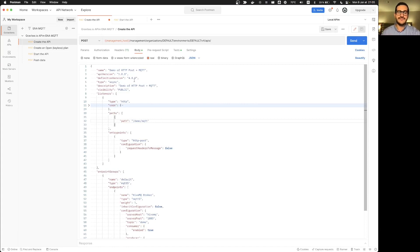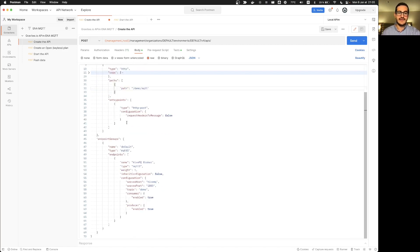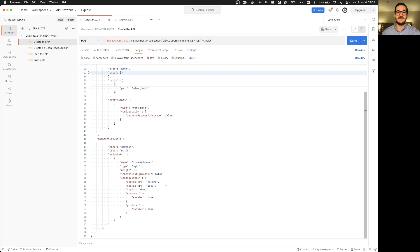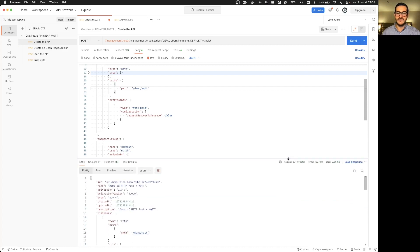You have here all the different details of this API, especially the listener that is an http post and the endpoints directly linked to the IVMQ MQTT broker that is running locally on my computer. So I will send this request. This will create the API. I have a 201 created with the result of my request.